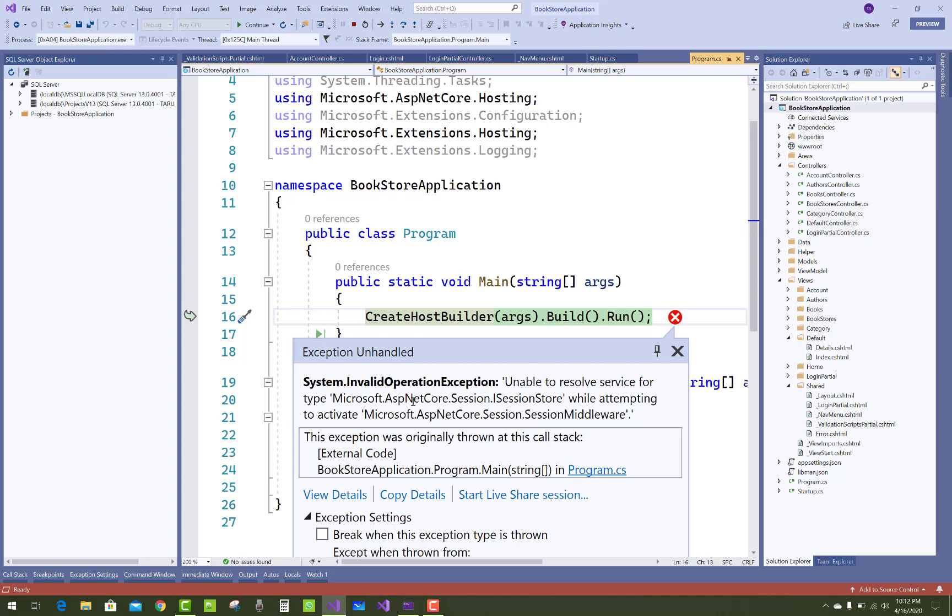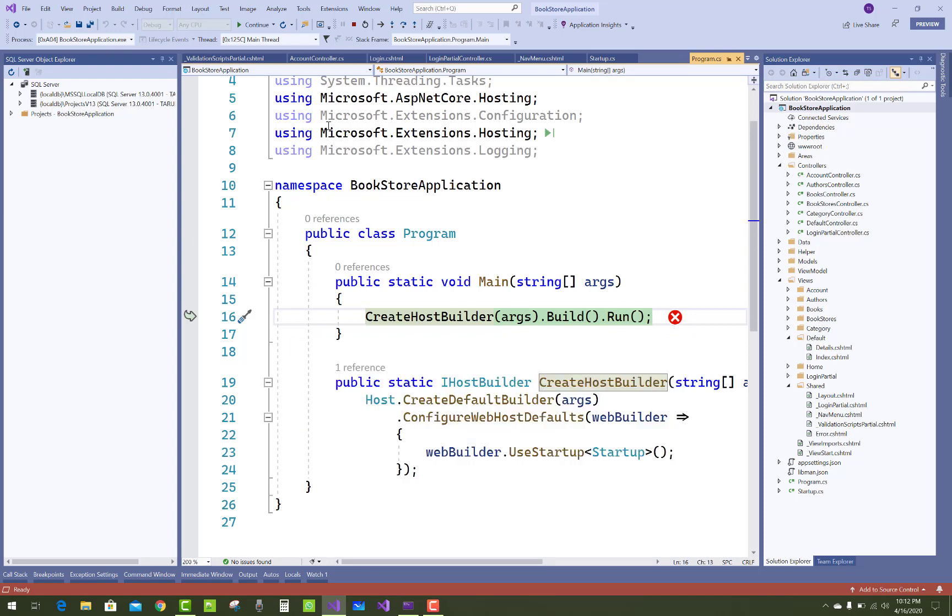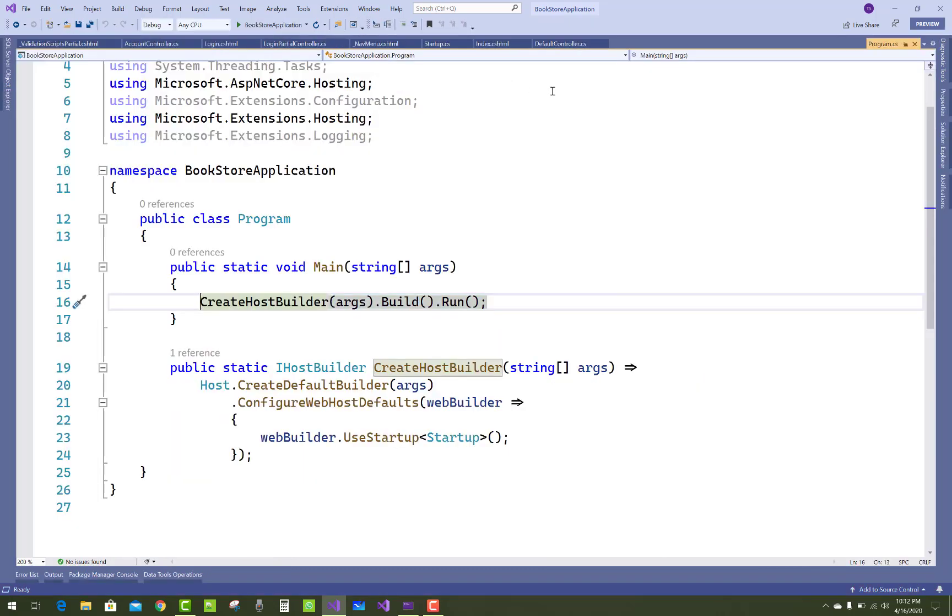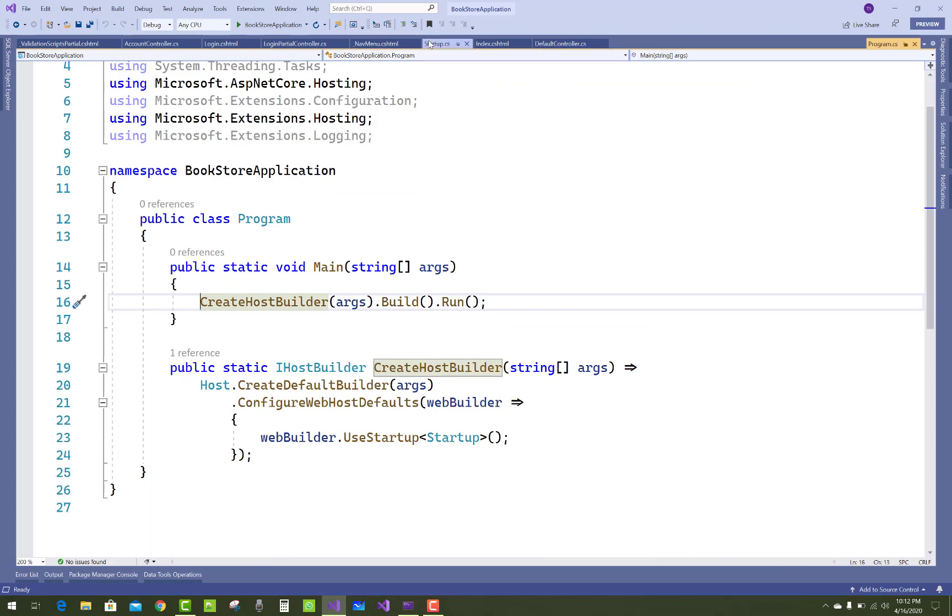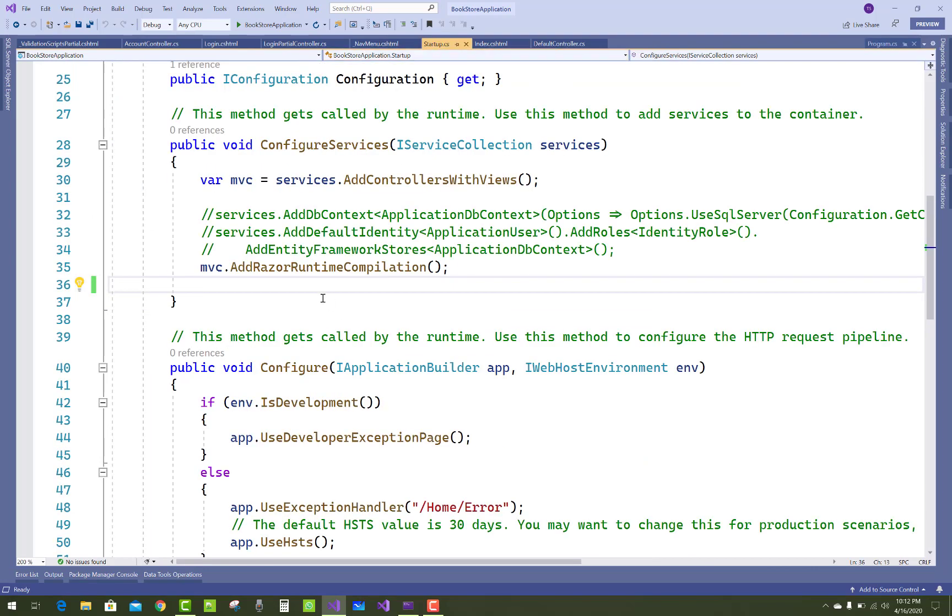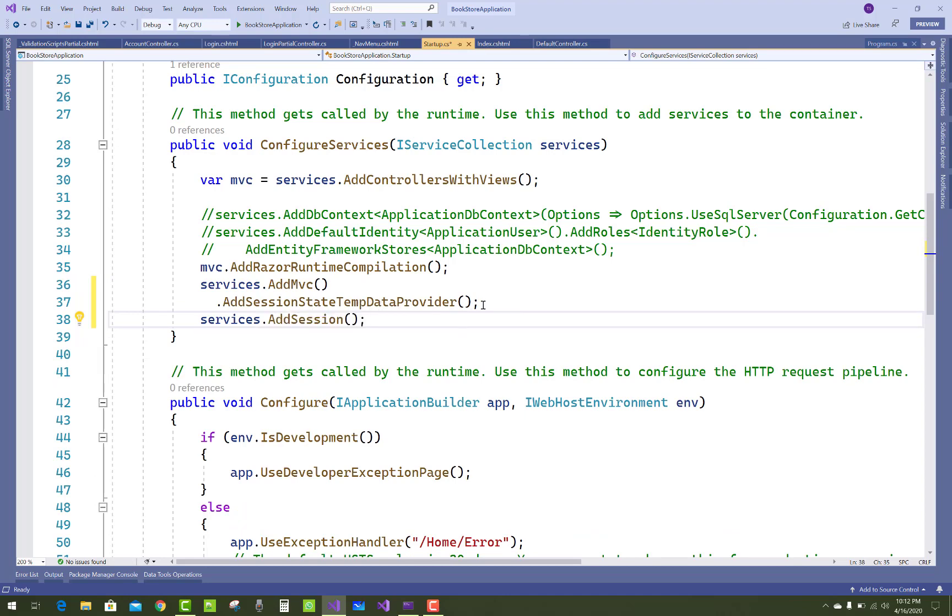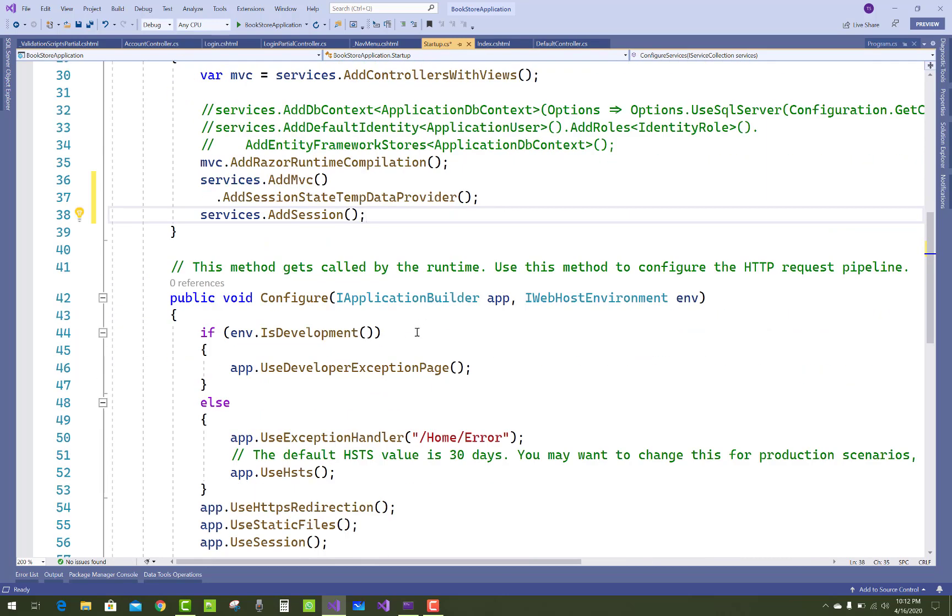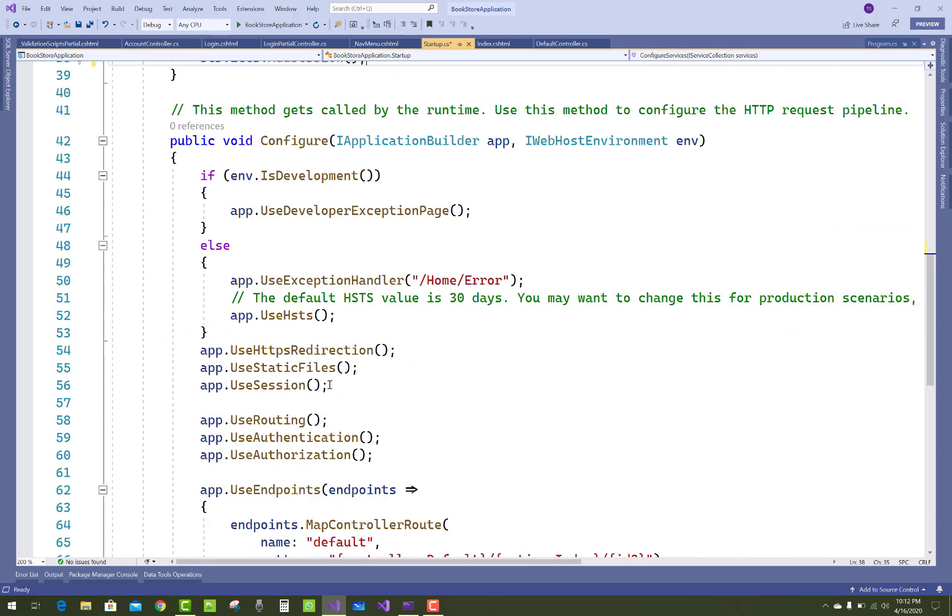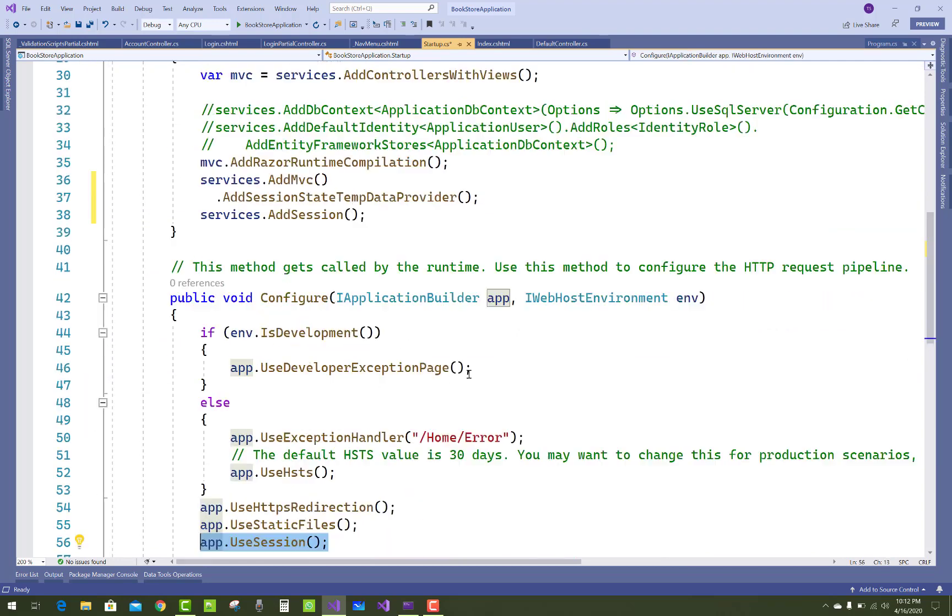So just to add that Microsoft.ASP.NET Core.Session.ISessionStore in your startup file, hold it and open your startup.cs file and add that file services.AddMvc, AddSessionStateTempDataProvider. Also add service.AddSession and use that session app.UseSession.